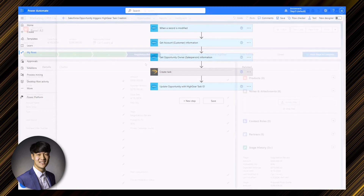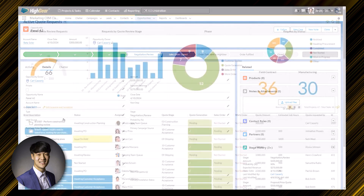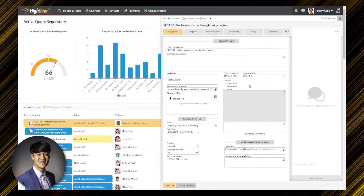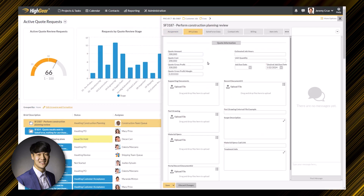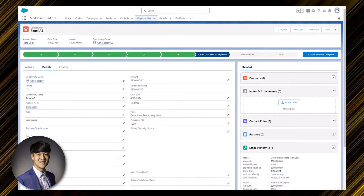The example demonstrated in this video involves a Salesforce opportunity stage being changed to 'Sales Order Signed.' This will trigger High Gear to create a task that uses data related to the opportunity. After the task is created in High Gear, the Salesforce opportunity is updated with the ID of the High Gear task that was just created, and the opportunity stage is changed to 'Order Data Sent to High Gear.'